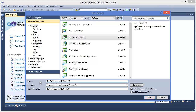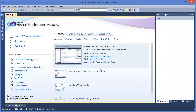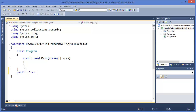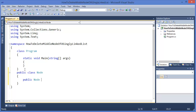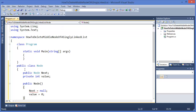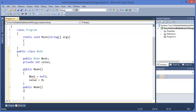Creating a new project — I'm going to use a console application called 'How to Delete Middle Node of a Singly Linked List'. First I need to create a node, so public node with a next field, and a private variable called value. In the constructor, next equals null and value equals 0.